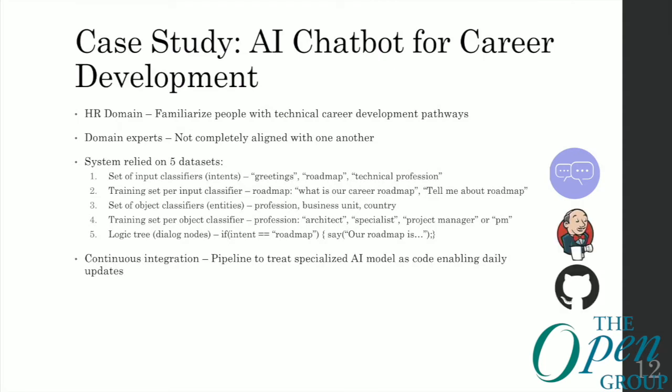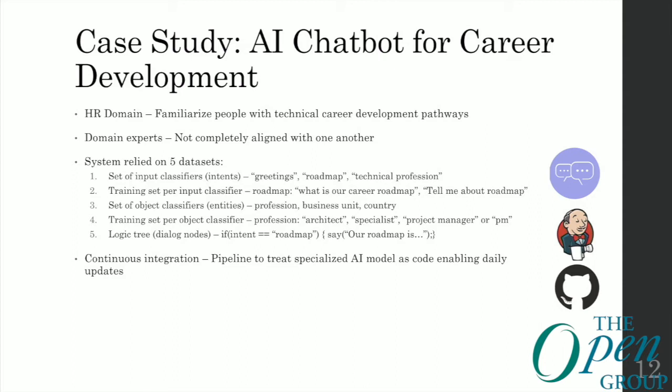The first thing we did is we treated all those data sets as a single piece of code — we treated them like releases — so that every time we had a new version of guidance, a new set of training examples, or a new set of classifiers, we could write that to a repository and treat it as a new release of code. This made it very easy to promote code from one environment to another and to do a backup in case of any catastrophic failures. We added testing on top of this and used automation to do it. We established a sanity test — a baseline of what users might say and what our system should interpret — and used automation so no one had the job of manually testing it.